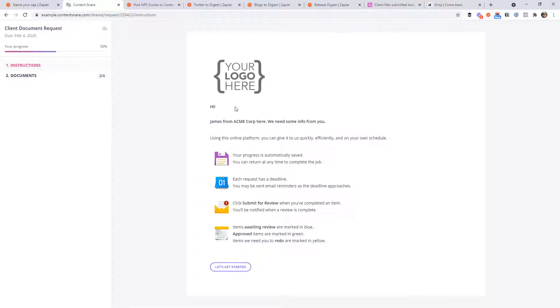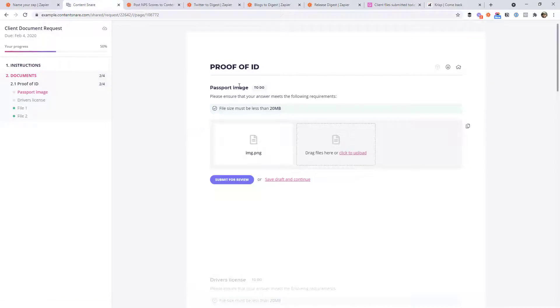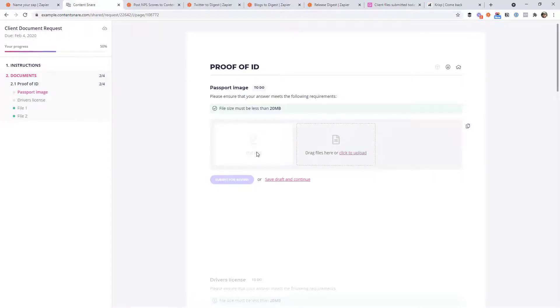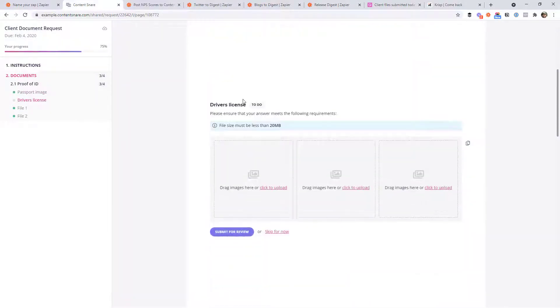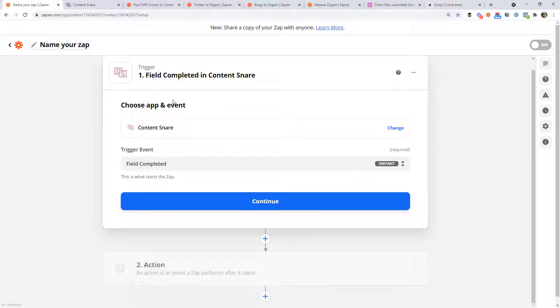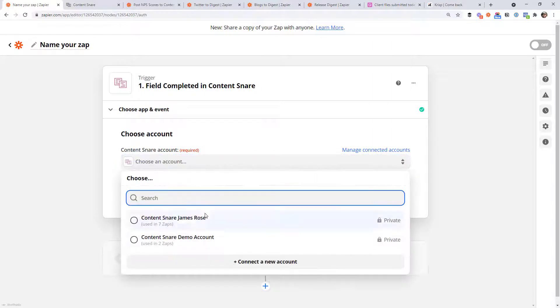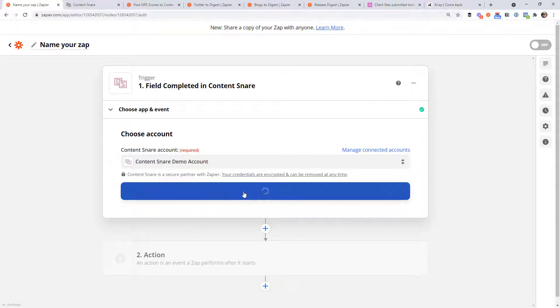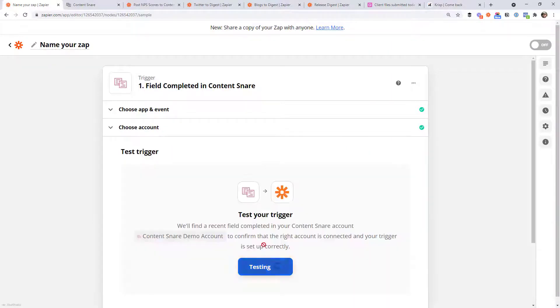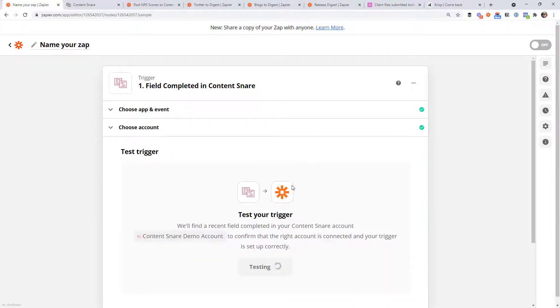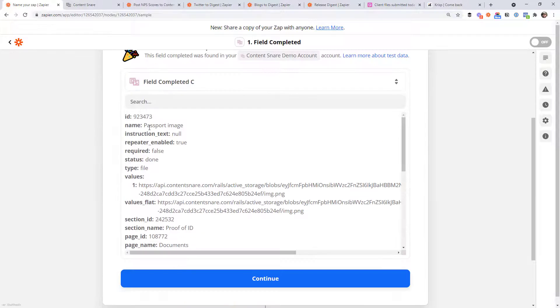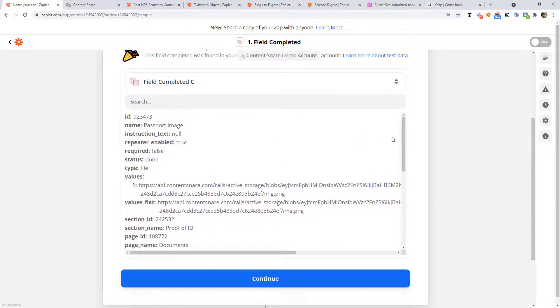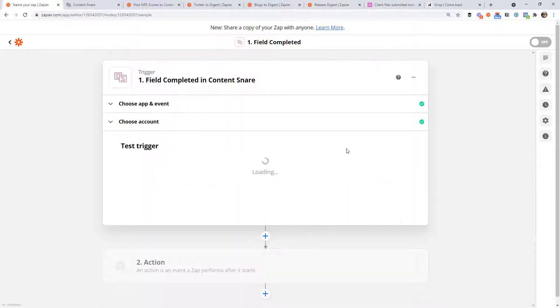And just so you can see what this looks like. Over in Content Snare, this is like a request or a document request you might send to a client. Let's say they've come to this section, this proof of ID, they've uploaded this image, which is their passport image, and they hit submit for review. So that would have triggered this event over at Zapier. So let's go ahead and test it. So it looks like yep, the passport image has come through, we've got a link to the file and all that sort of stuff. So now we can go ahead with the workflow.